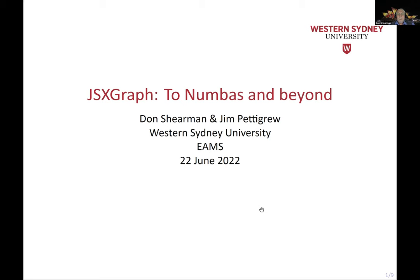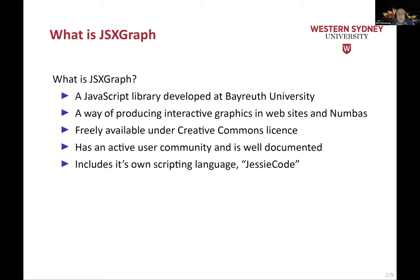So what is JSXGraph? Well, it's a JavaScript library that's been developed at Bayreuth University, and a way of producing interactive graphics, not only in Numbas, but in websites in general, so it can be used in any sort of general website and we'll show an example of that later. It's freely available under Creative Commons license like Numbas. It has a user community and it's quite well documented, and it includes its own scripting language called JessieCode.